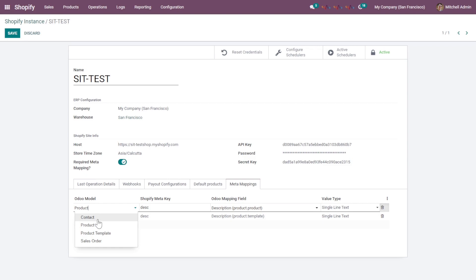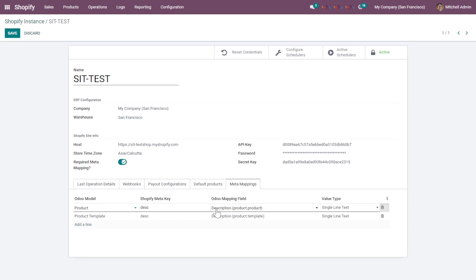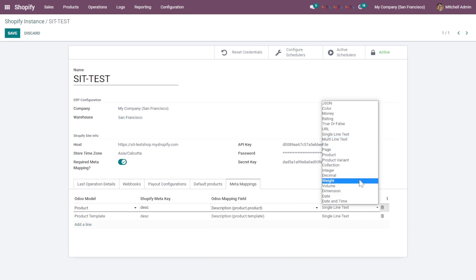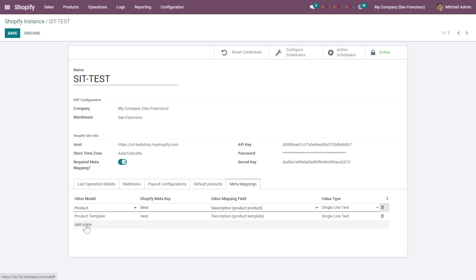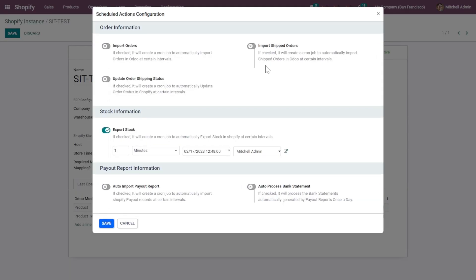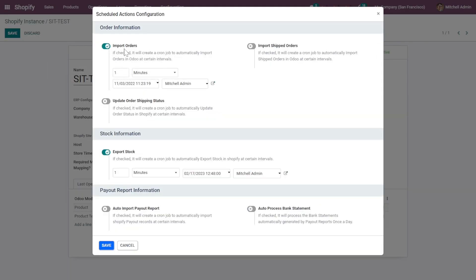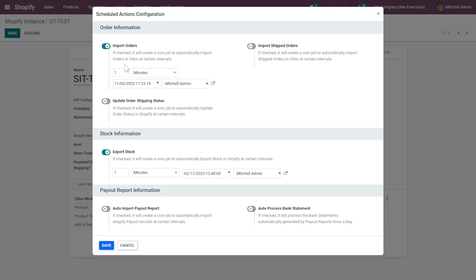For meta mapping, you can select the Odoo models for which you want to add keys, then select the Shopify meta key (obtained from Shopify itself), and choose the corresponding field within Odoo along with its data type. You can add multiple lines with as many keys as needed. There is also a button for auto-scheduling cron jobs. You can enable import of products and set up syncing of products and orders every one minute, or as per your convenience — options include hours, days, weeks, and months.